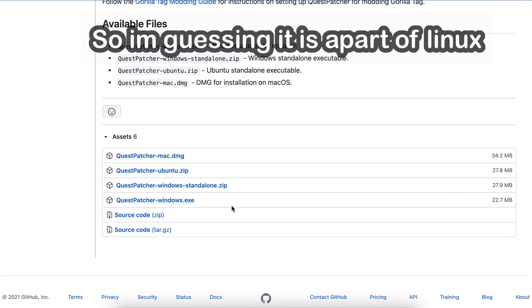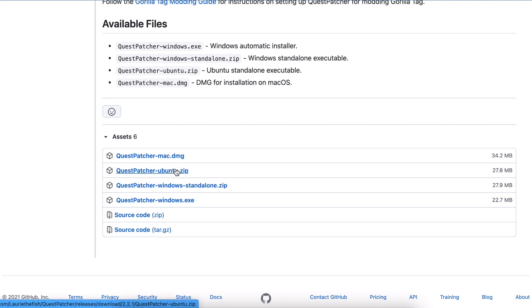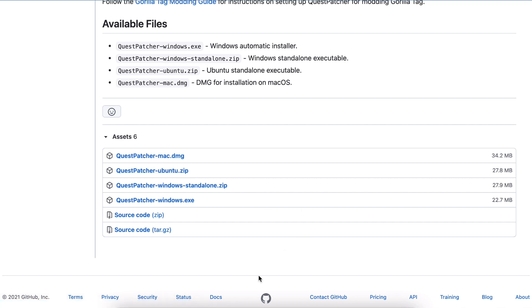I could probably download it and see what's in there for the sake of this video or in my free time. If you're on Mac, go ahead and download this one.